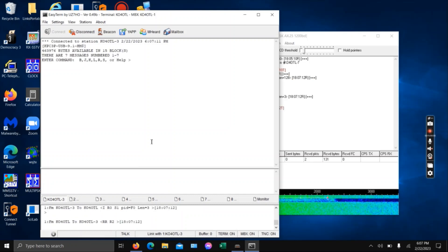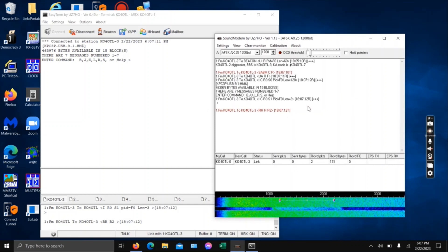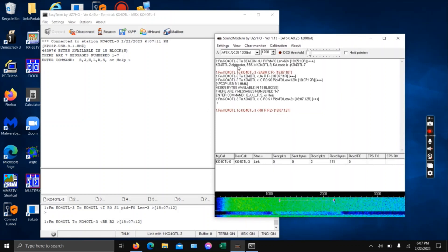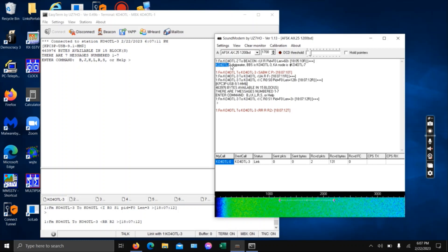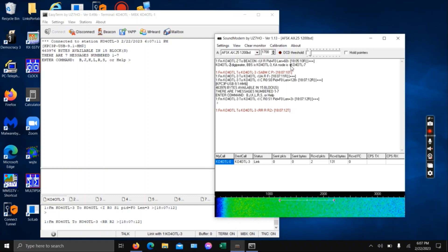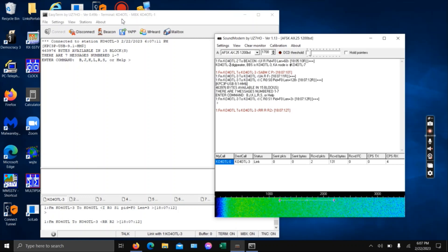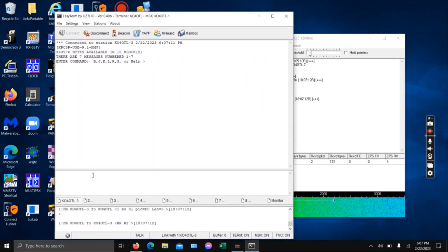I don't have the speaker output, but you'll notice in Sound Modem that it will give data traffic. This is the DigiPeter — it is beaconing. I've set it for every 10 minutes and it has this short text. For anybody watching or monitoring, it says the KO4OTL-2 DigiPeter. The BBS is my call sign dash 3. We have a KA node which is my call sign dash 7. I'll explain the KA node later. Then you have the raw data, and this is the clean sheet — it gives you a list of commands: B, J, K, L, R, and S.